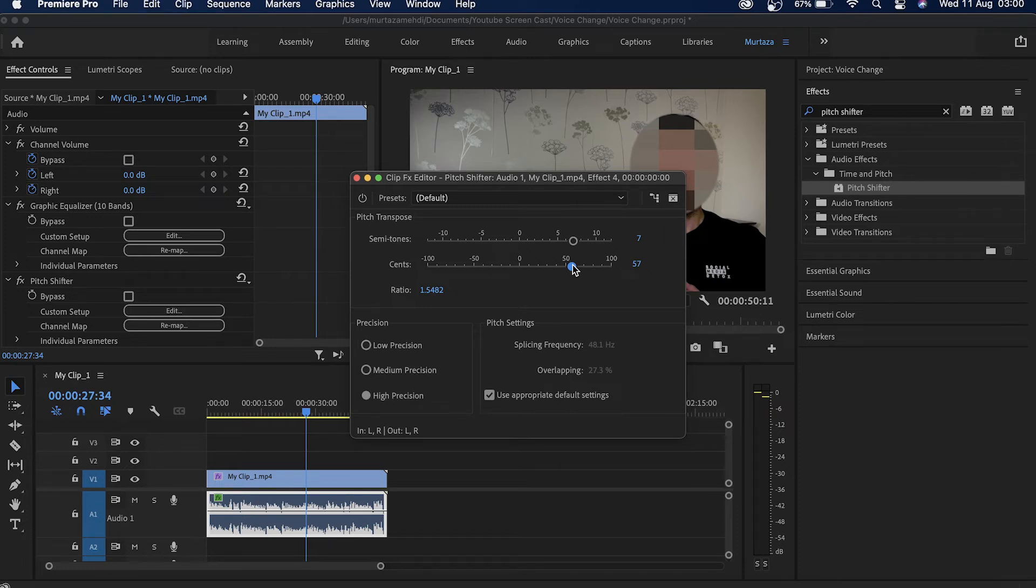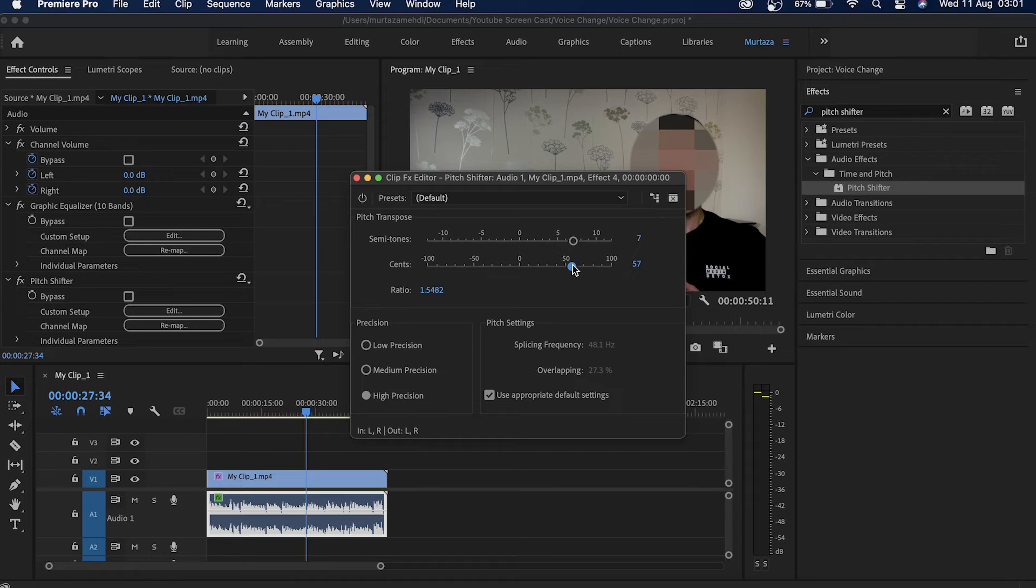if you're doing something really funny or if you've got a cartoon or a character that you want to give an effect to. You can definitely use this though. Let me just play this and you will see how it sounds.